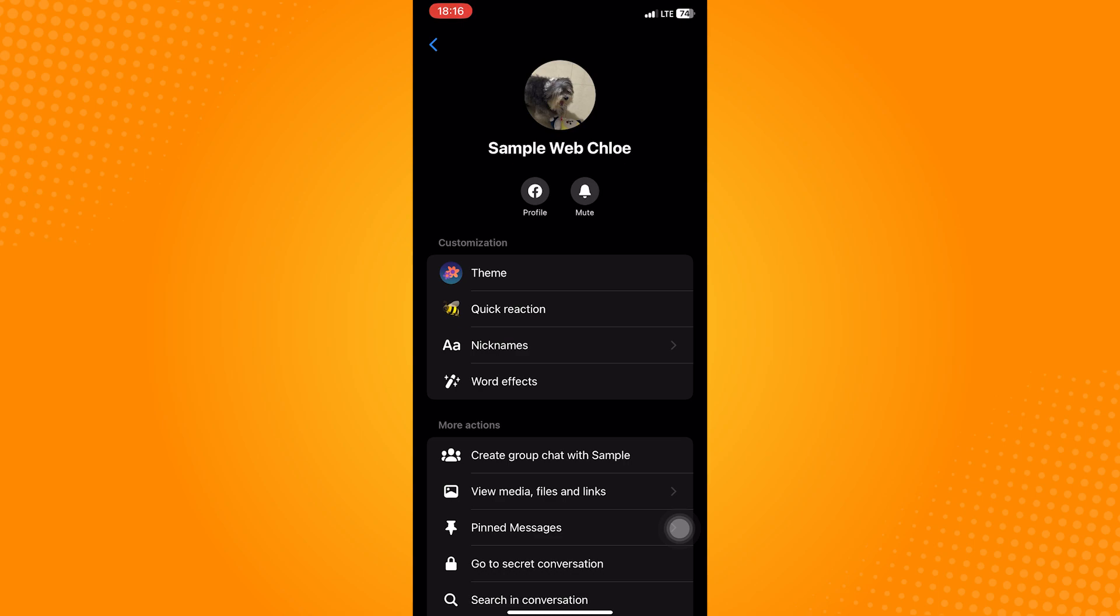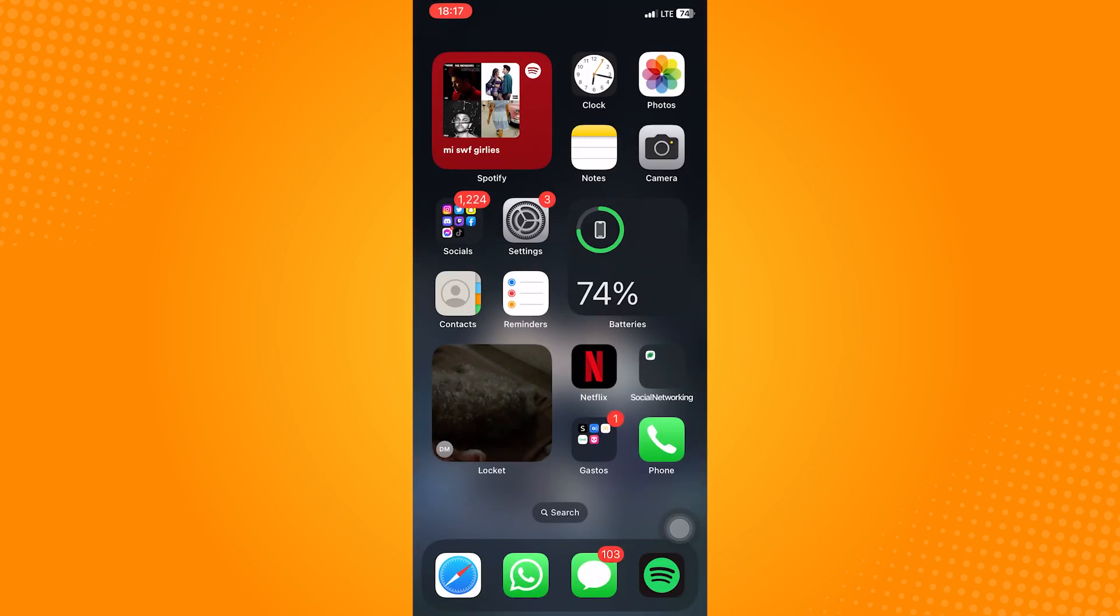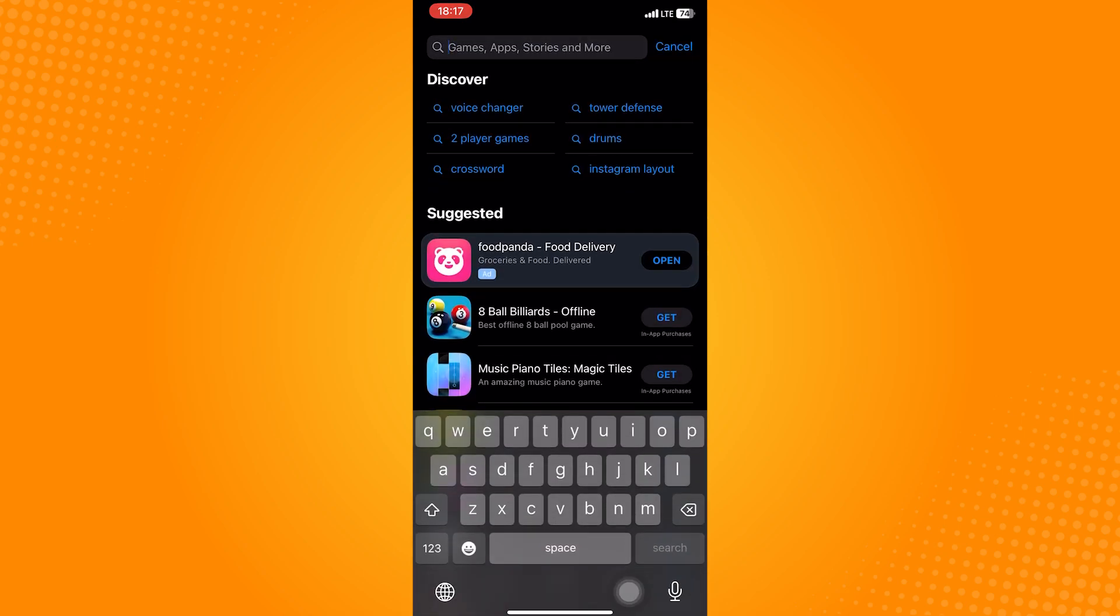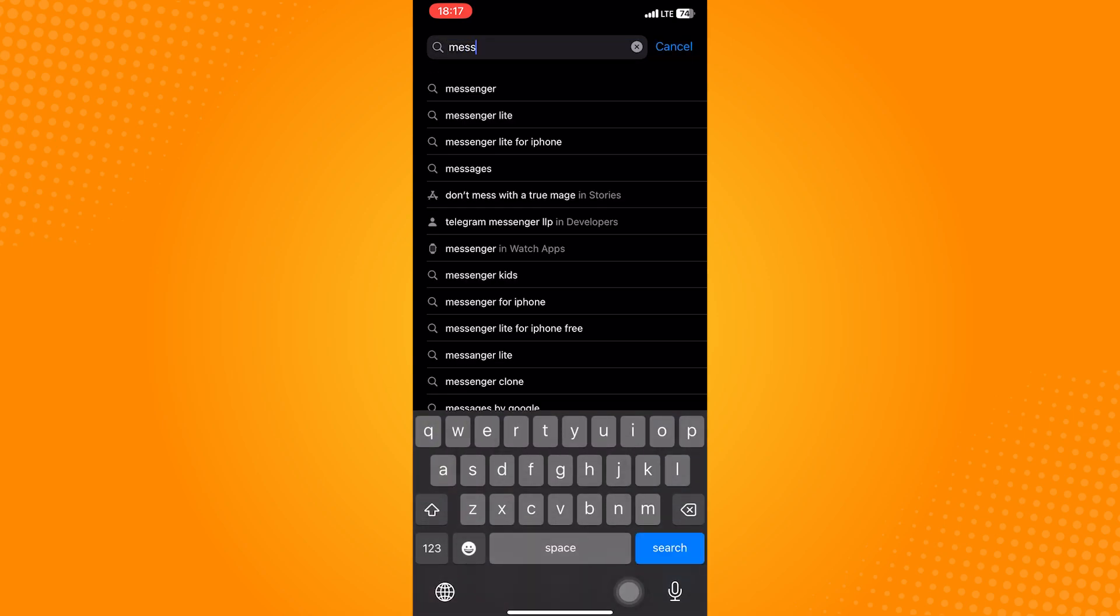Basically, bugs happen due to some files in the app itself not working properly. This includes the Messenger nickname bug, wherein you try to set a nickname for a contact, but it doesn't save the nickname.